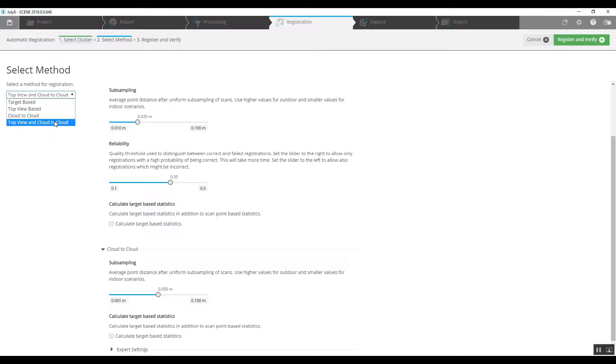We're choosing top view and cloud to cloud because the first option of top view would be used to spin each one of those scans looking for geometry that's common between the first and second, the second, third scans, et cetera. The second cloud to cloud would be used to look for common XYZ points to tighten that up.